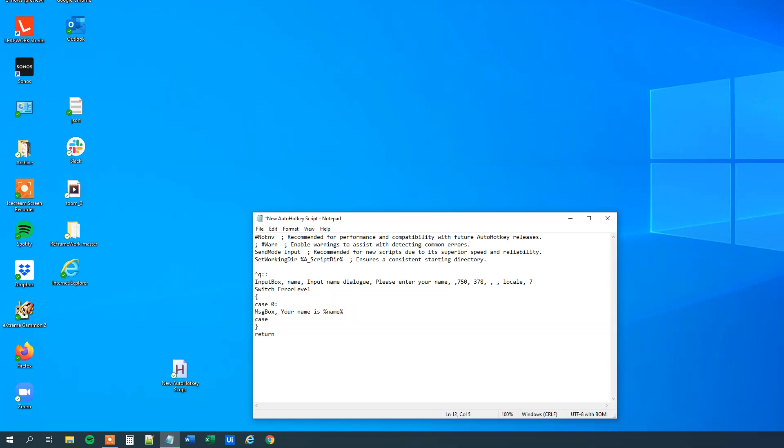Then we can have a case, if this variable is now 1, so case 1, and that is if the user clicked cancel. So message box, you clicked cancel.